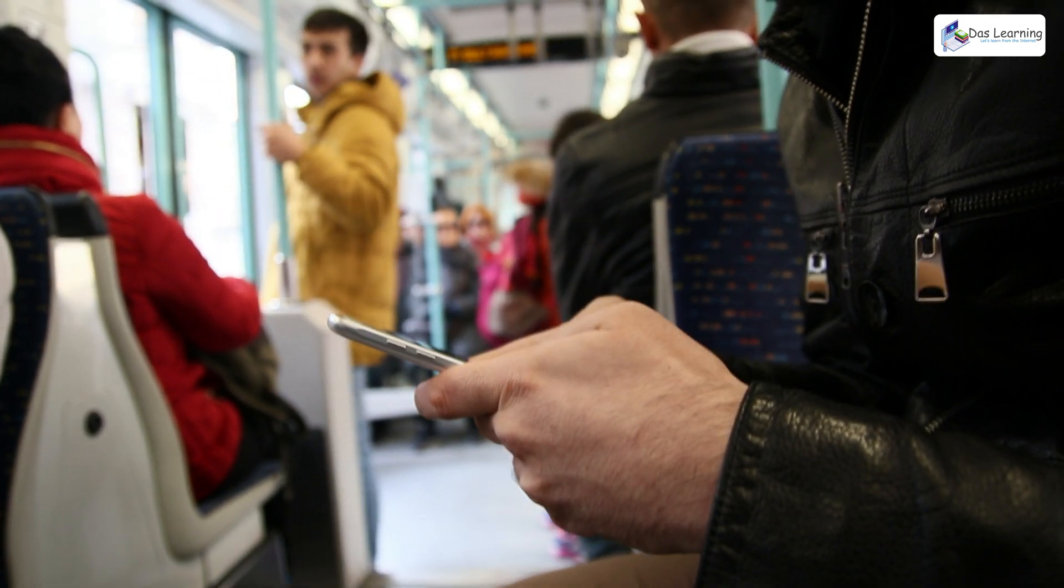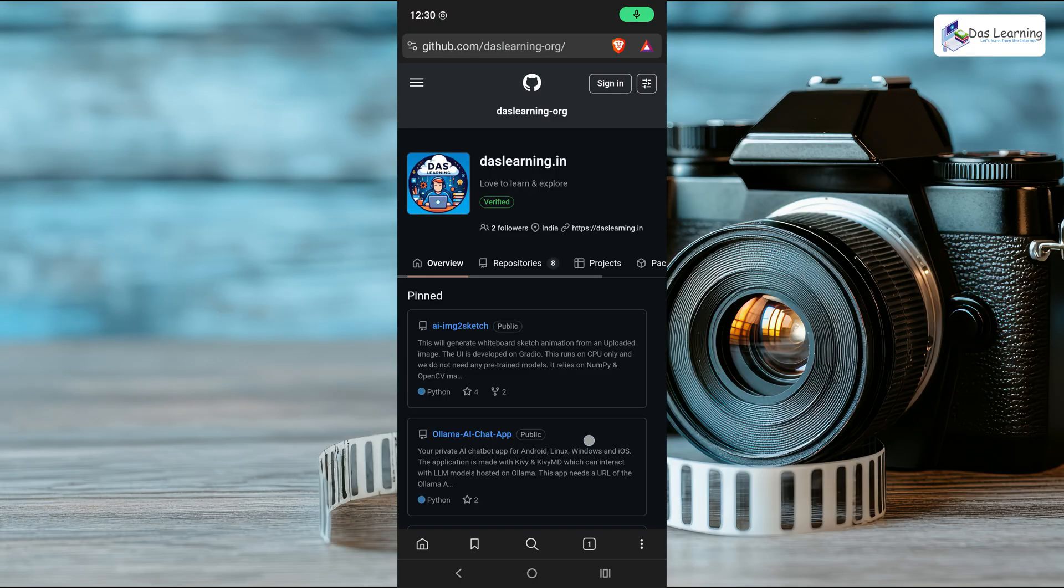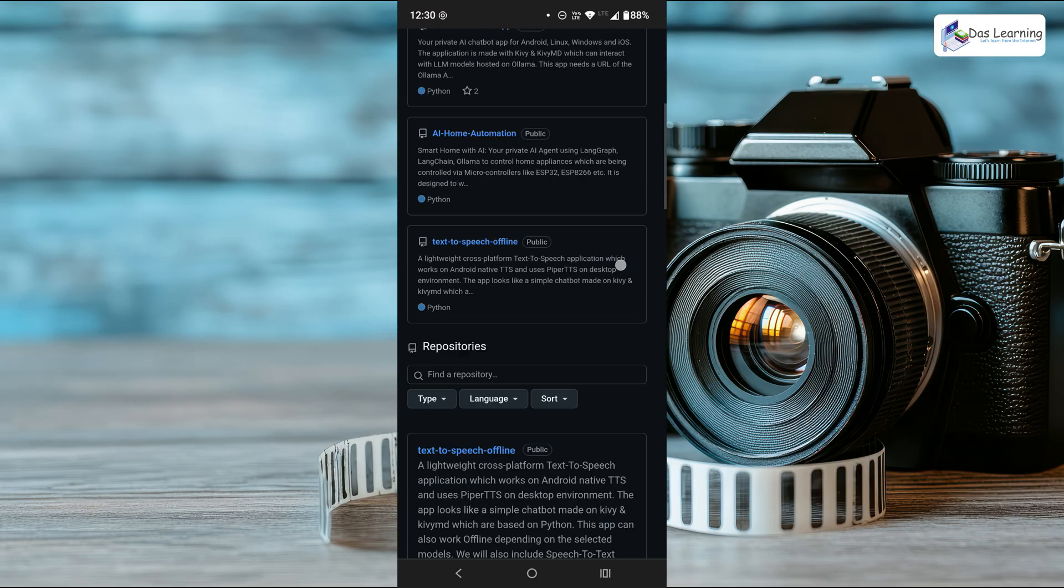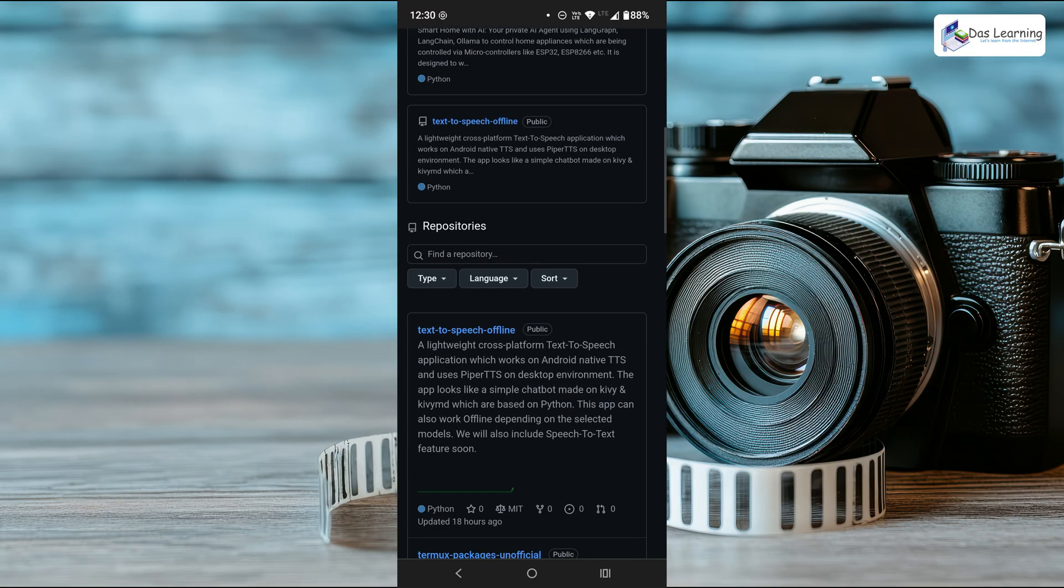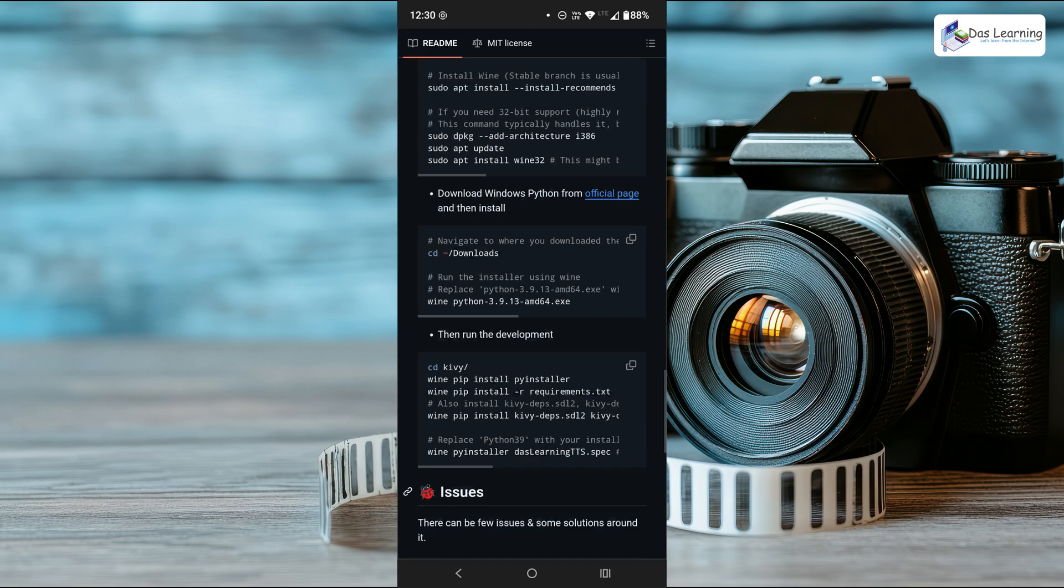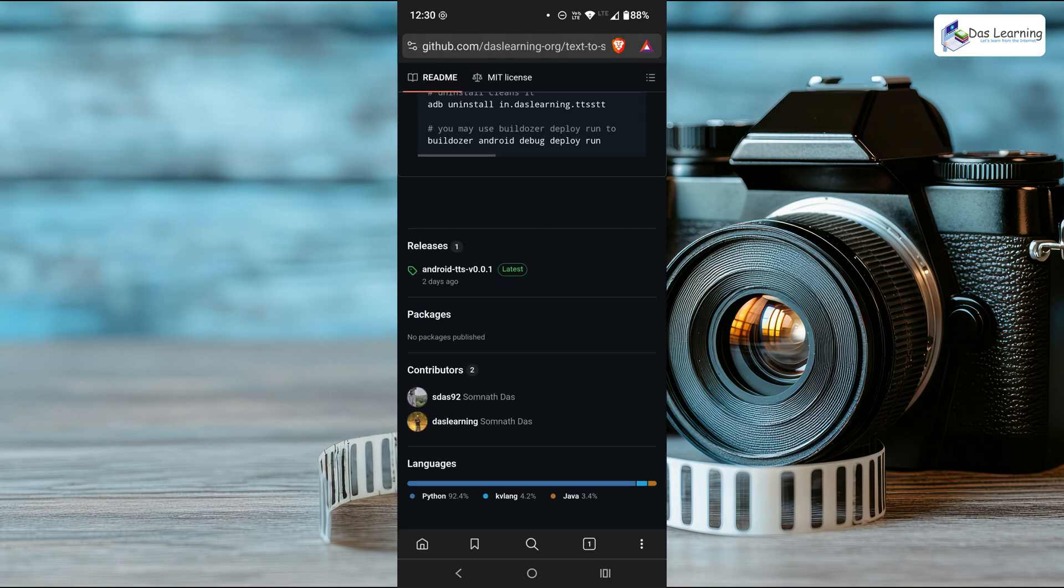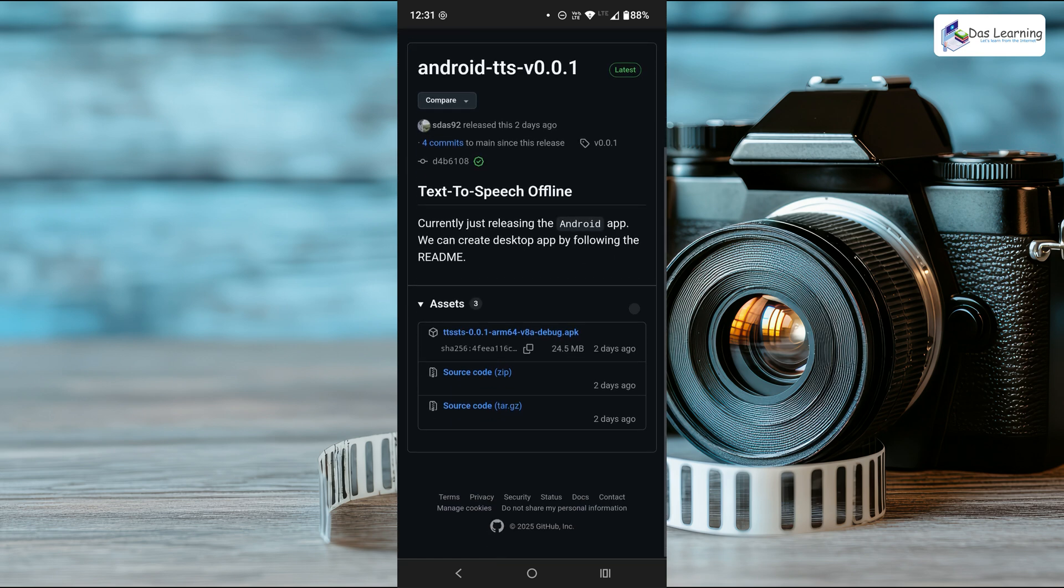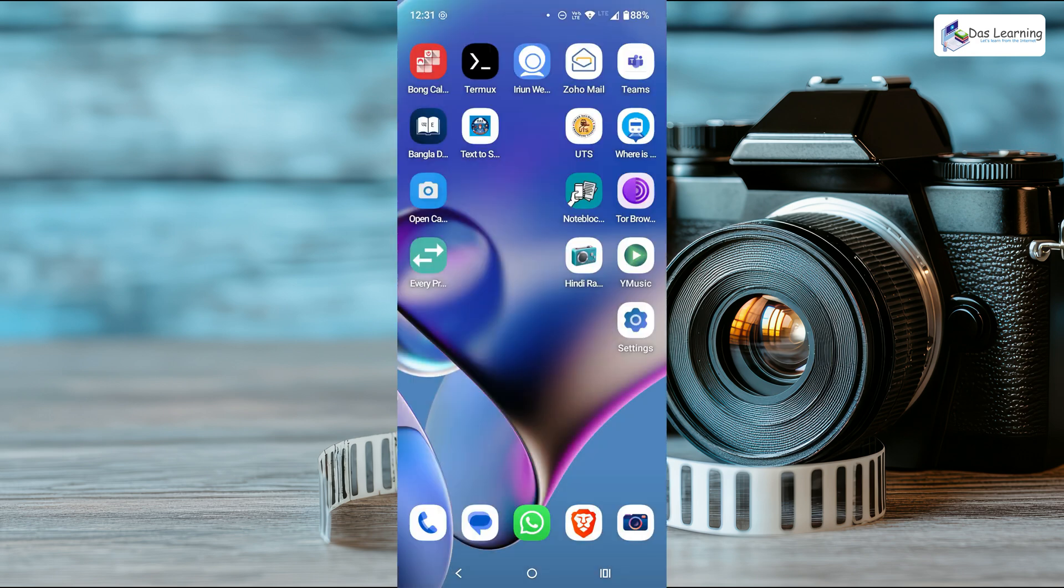The app download link will be in the description. To get the app, you can go to my GitHub handle. The link will be in the description. Go to text to speech offline and scroll down to the bottom. Click on releases, and here is the APK file at the top. I have already installed this application.